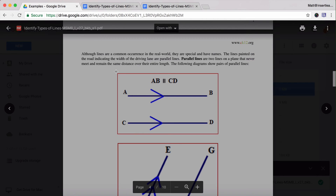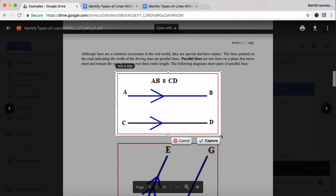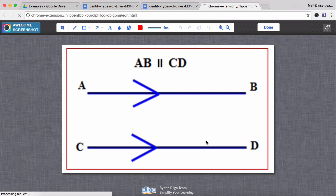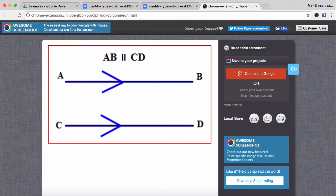I'm going to capture a selected area and just draw a little box around the portion that I want, then click on Capture. At this point you can make any kind of annotations or changes to this image that you want to, then click Done.